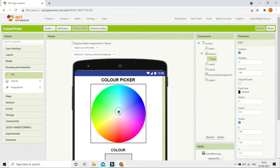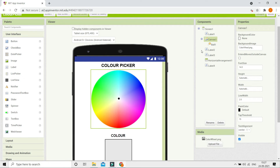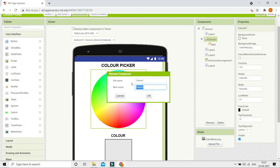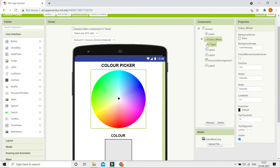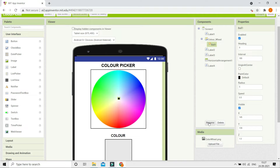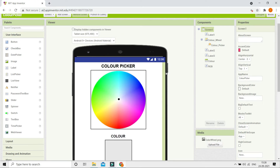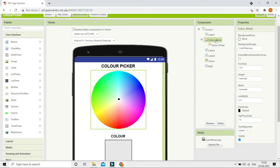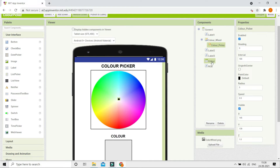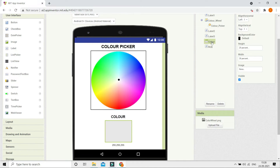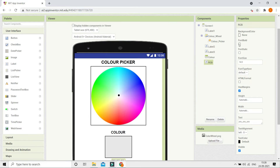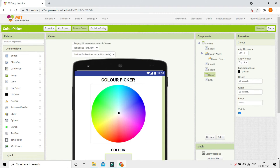Now we are going to rename some of these components so we can understand them better in the block section. For the Canvas I'm going to rename it to 'ColorWheel', and for the Ball I'm going to rename it to 'ColorPicker'. For the Horizontal Arrangement I've renamed it to 'Color' because that is where we show the color preview, and the label I've renamed to 'RGB' where we show the RGB value.